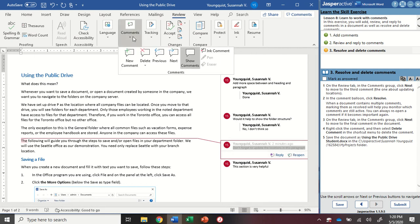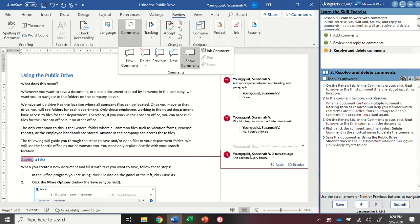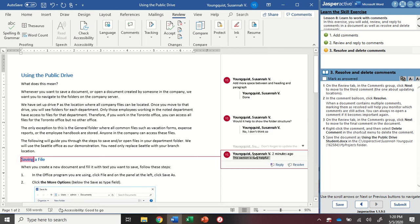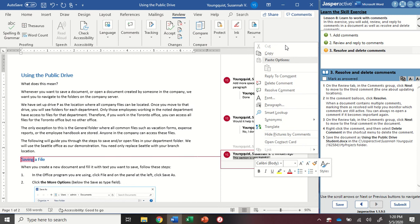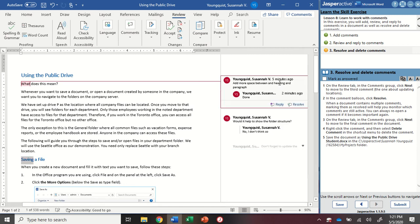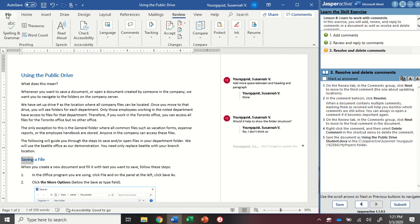I'm going to go up to comments and go to next. For this last one, I'm actually going to right click on it to open up my menu and I'm going to select delete comment.